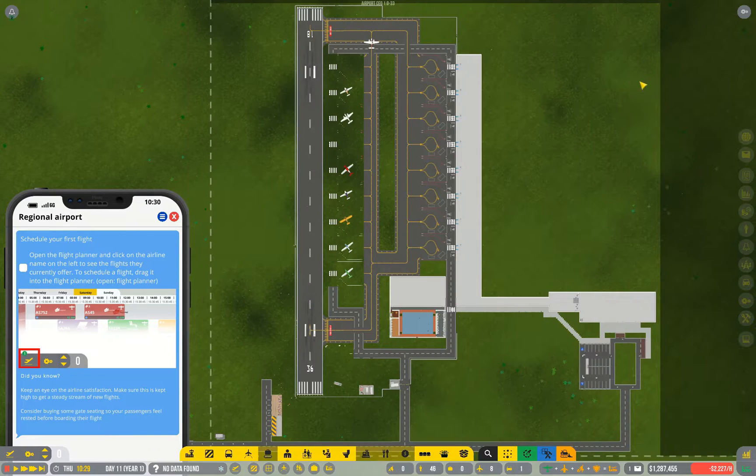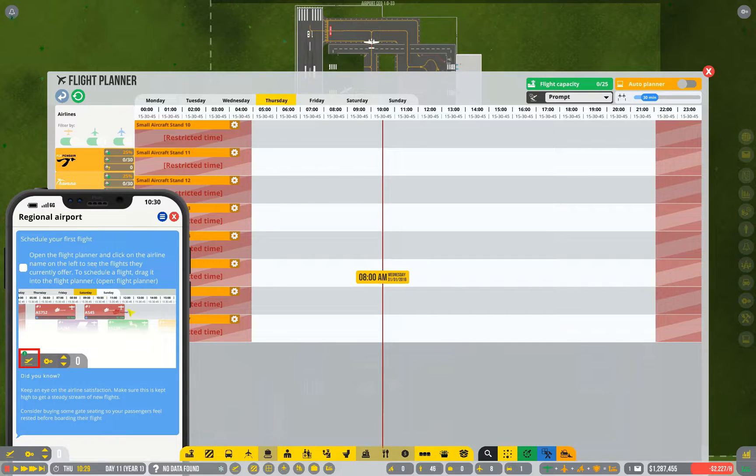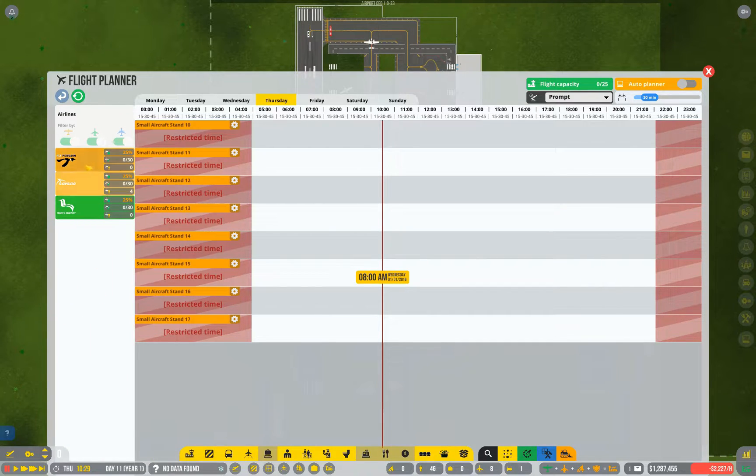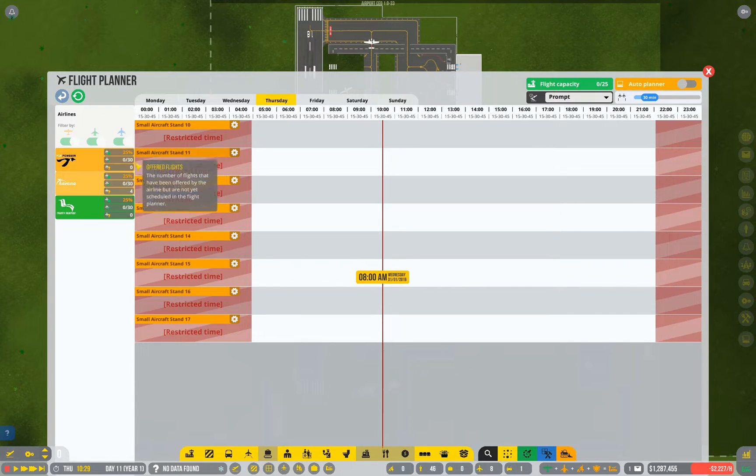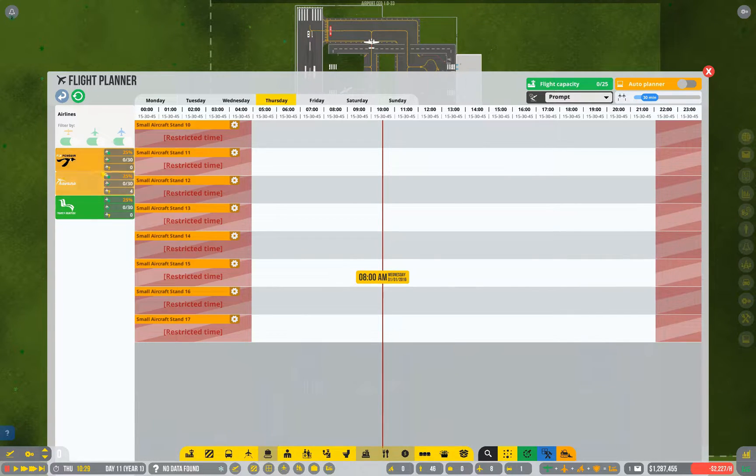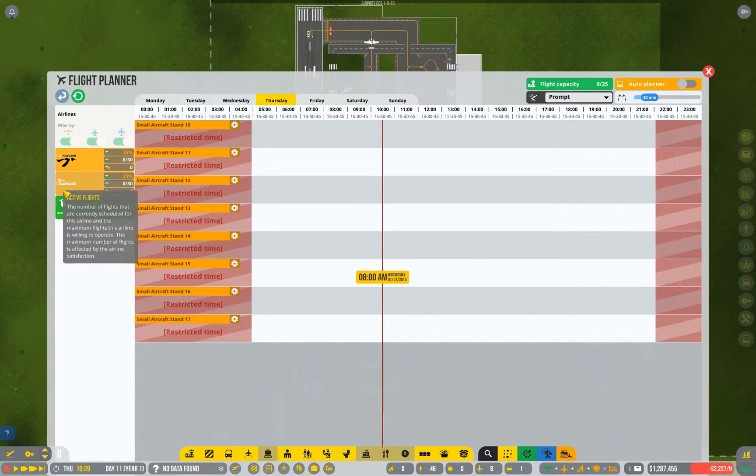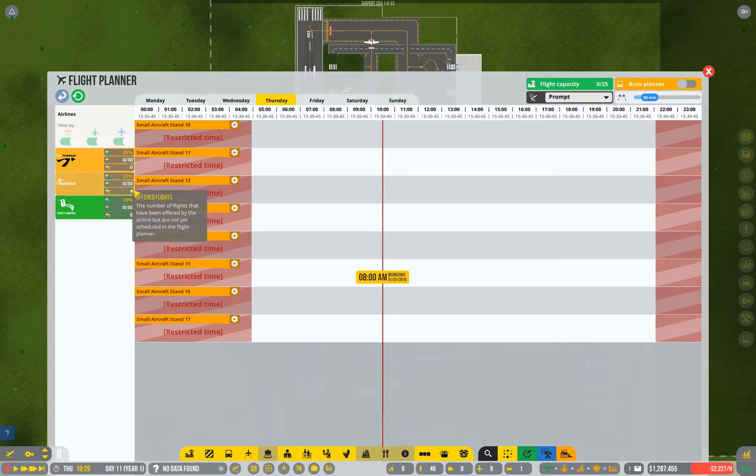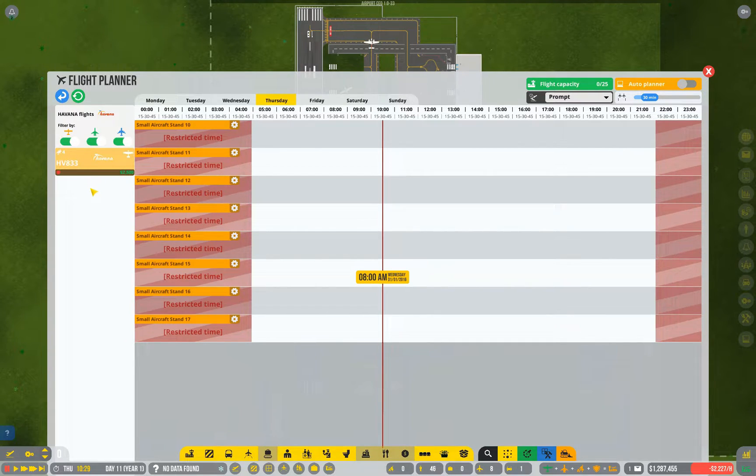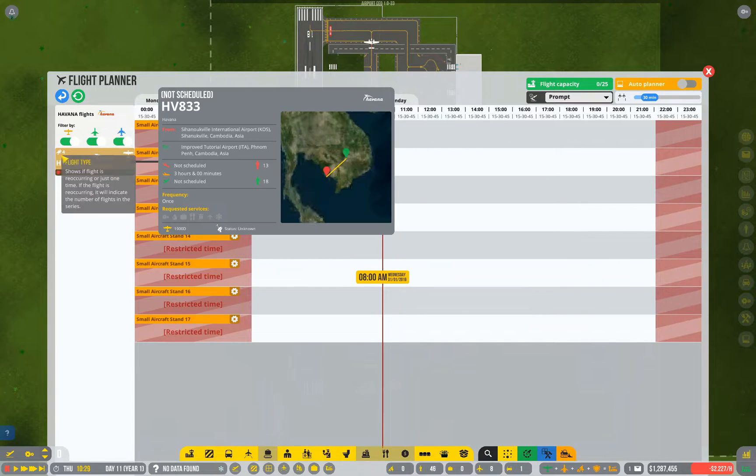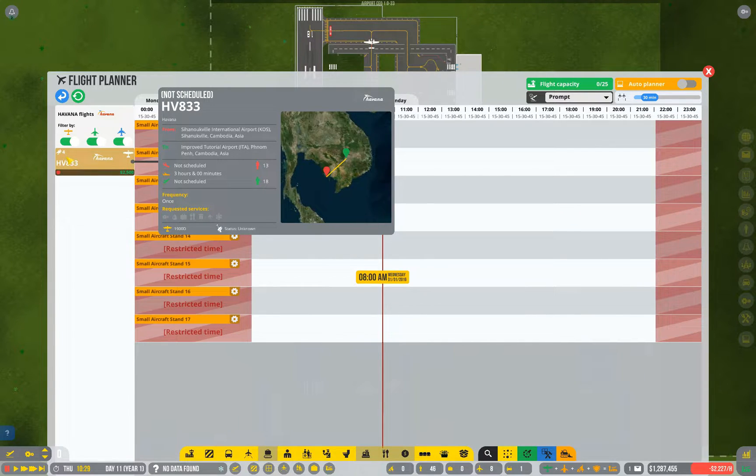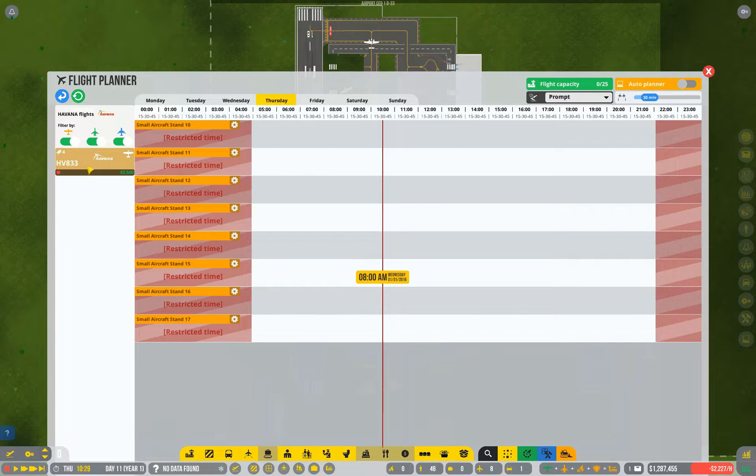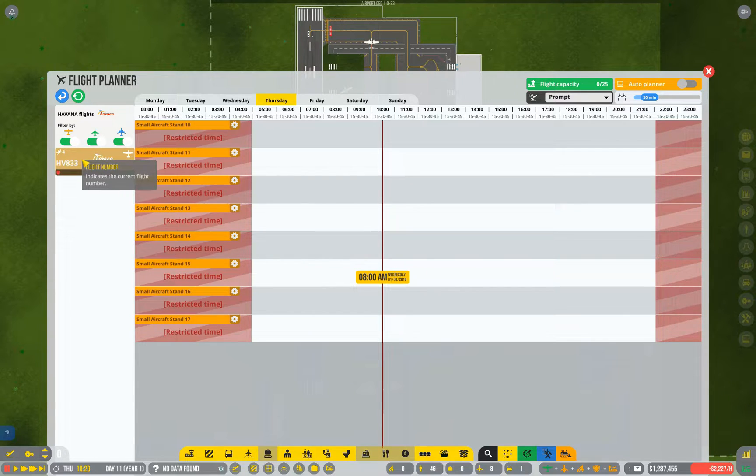So, if we go back to our flight planner and push our guide out of the way, you can see we've got three different airlines that we can get flights for. At the moment, Fly Penguin is offering zero flights and Trinity Aviation is offering zero flights. Havana is offering four. But when you select Havana, only one appears. But there is a little four up in this corner. What that means is there are four flights of the same type, of the same time, for four days in a row.